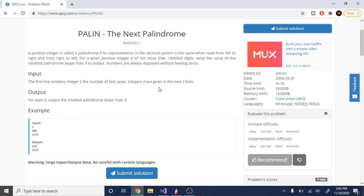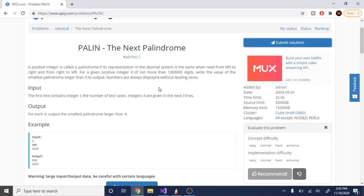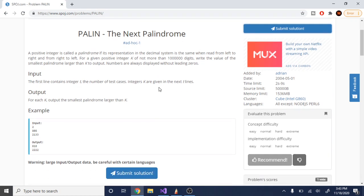What's up guys, my name is Michael and welcome to my YouTube channel. Today we are going to go over a problem called the Next Palindrome. It's an ad hoc problem, so it requires you to think and solve the problem — you don't need to know anything about algorithms.